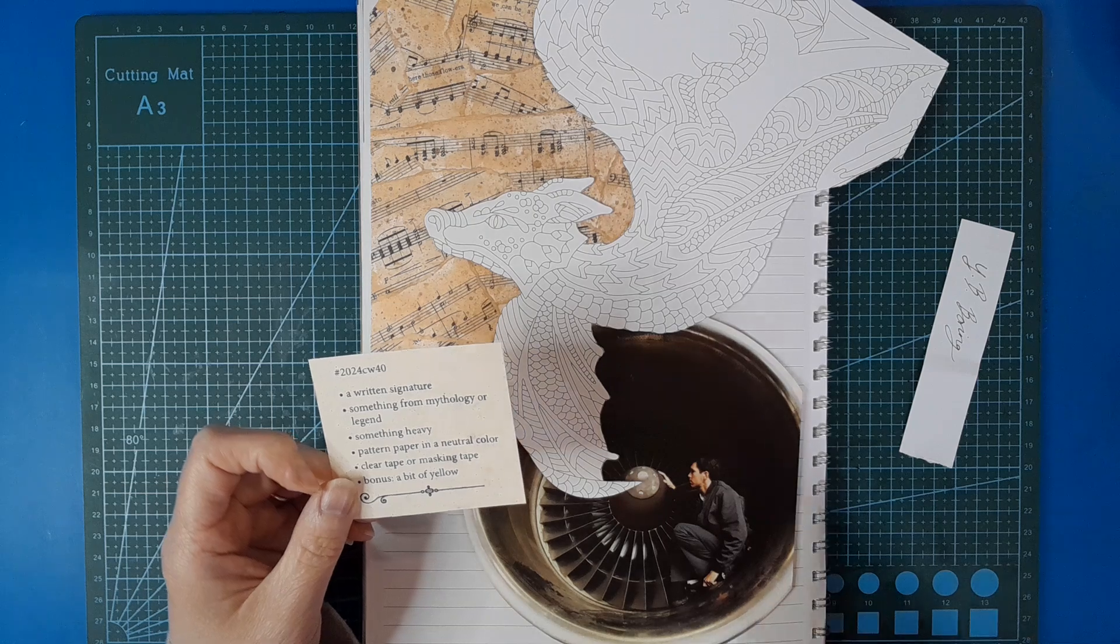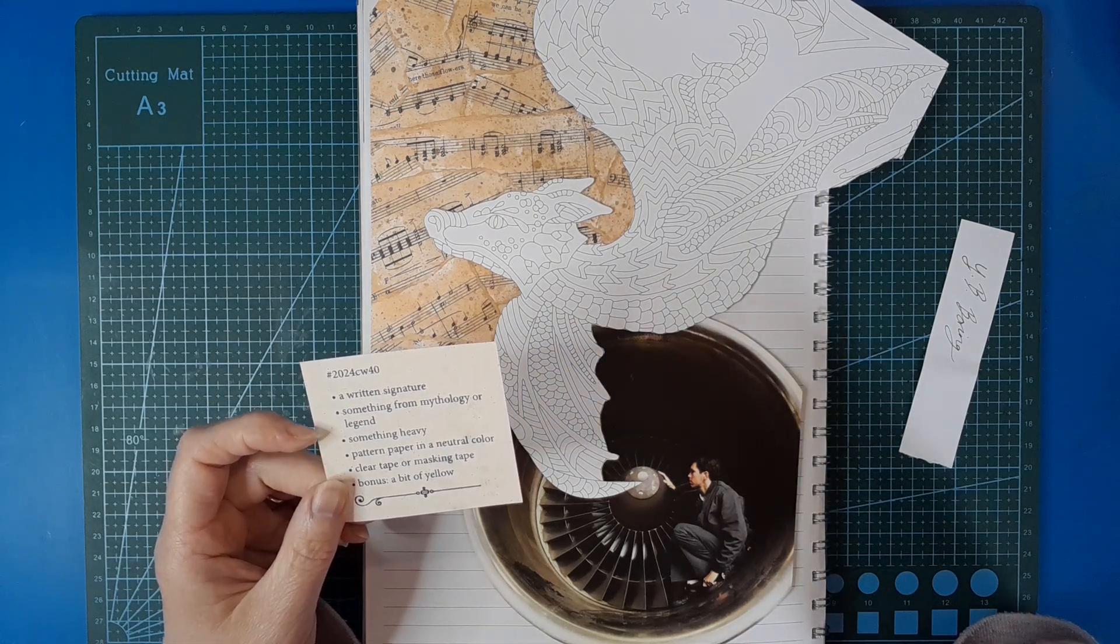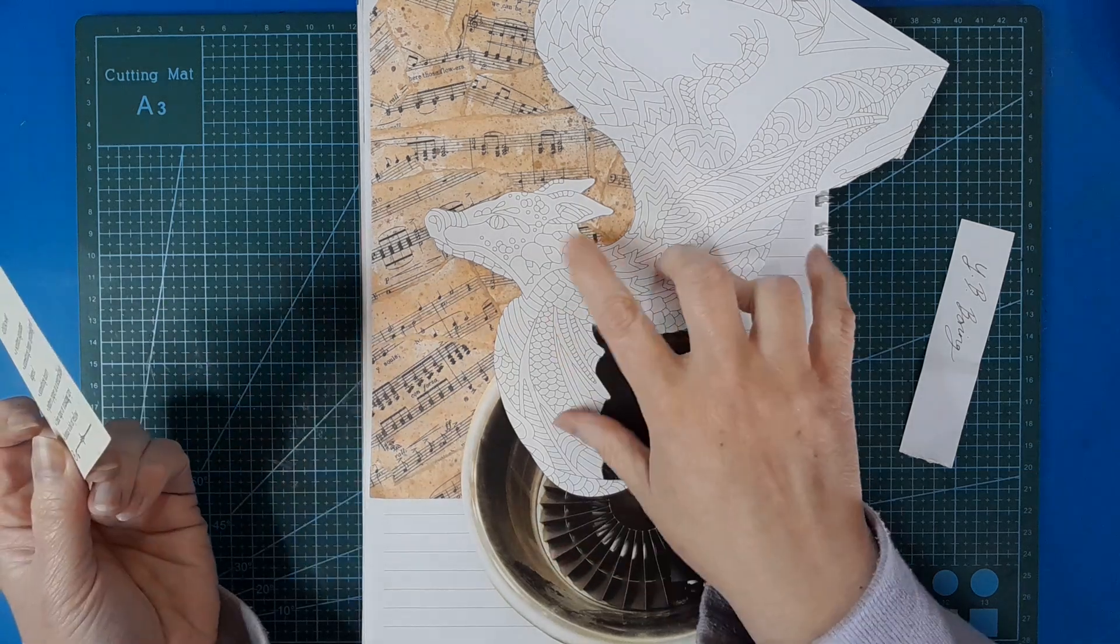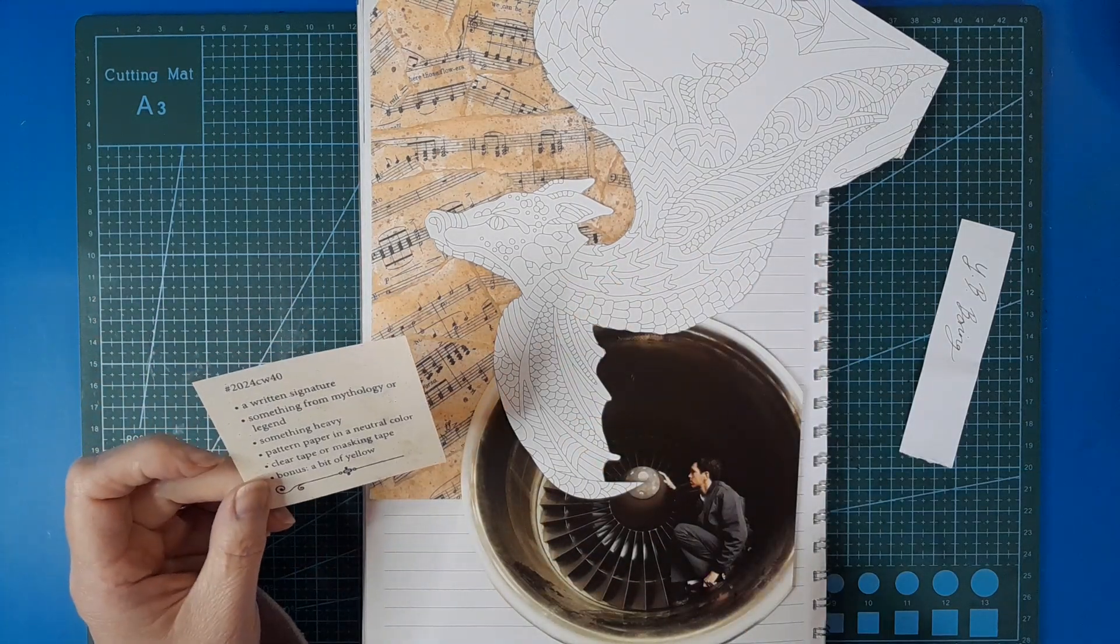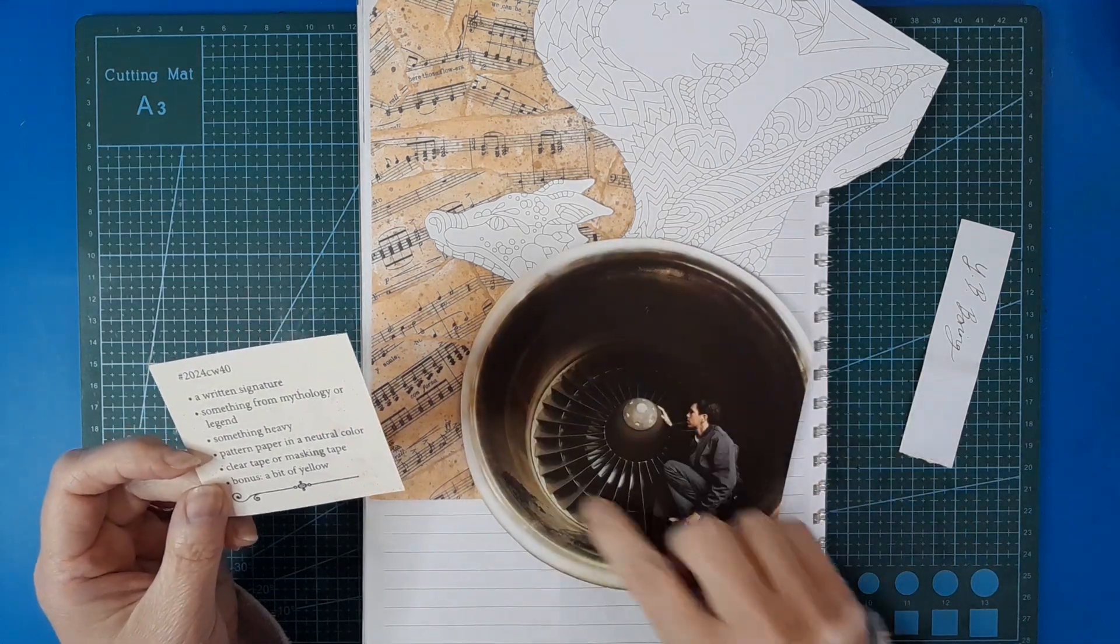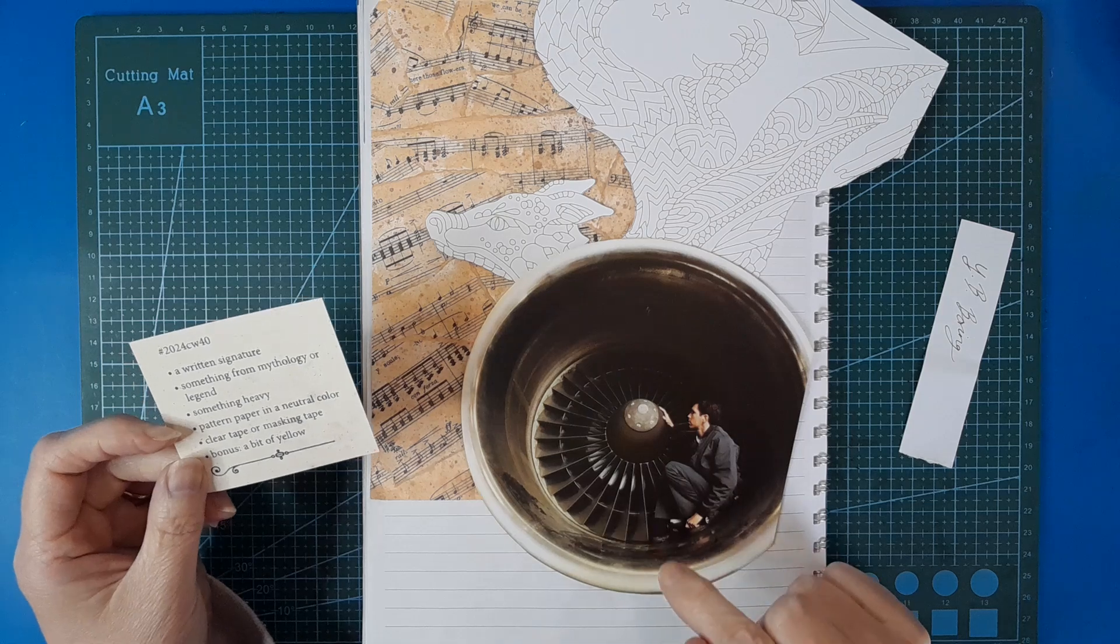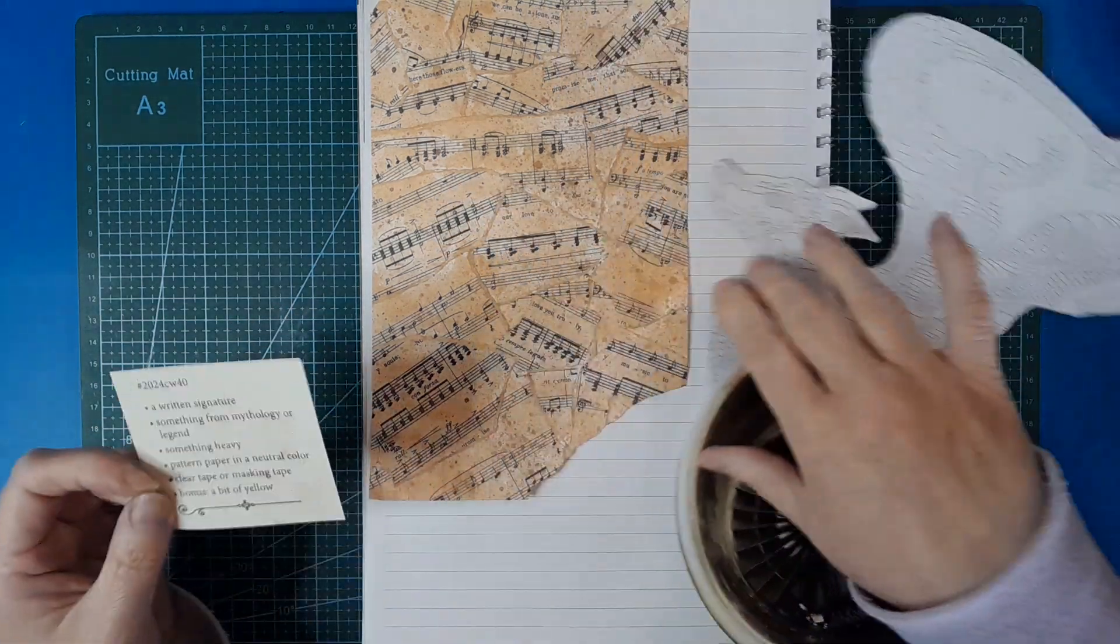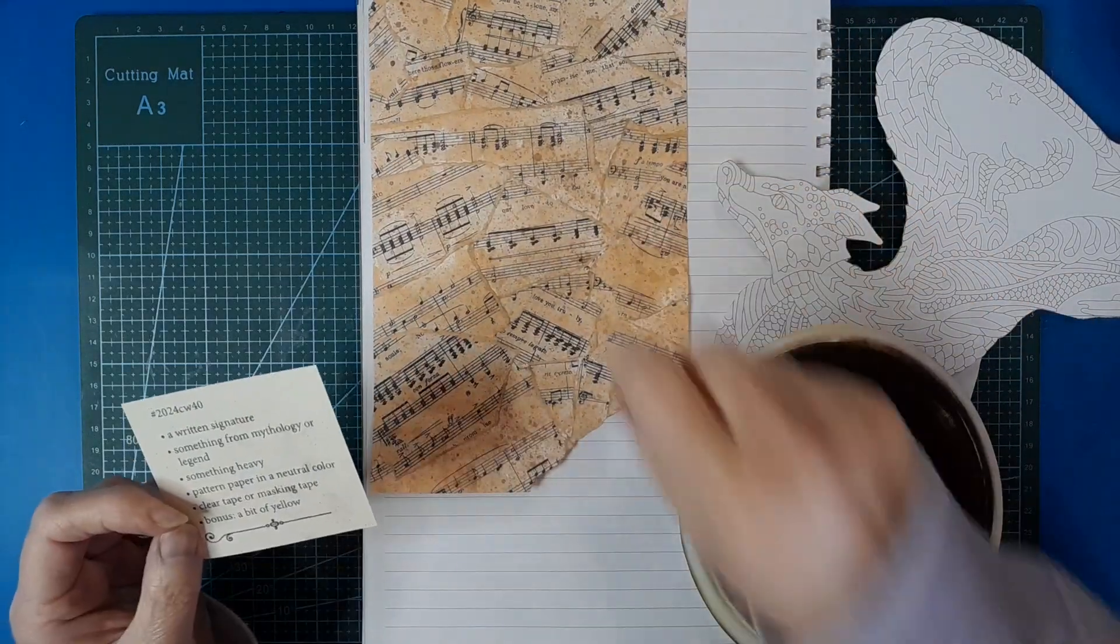So thank you Snuggles for her little contribution to today's collage. The prompts are a written signature, which I've written out a fake signature, something from mythology or legend—I have this image of a dragon from a coloring book, something heavy—this is a jet engine off an airplane and there's a man sitting inside it, I'm guessing that's going to be heavy, and patterned paper in a neutral color.